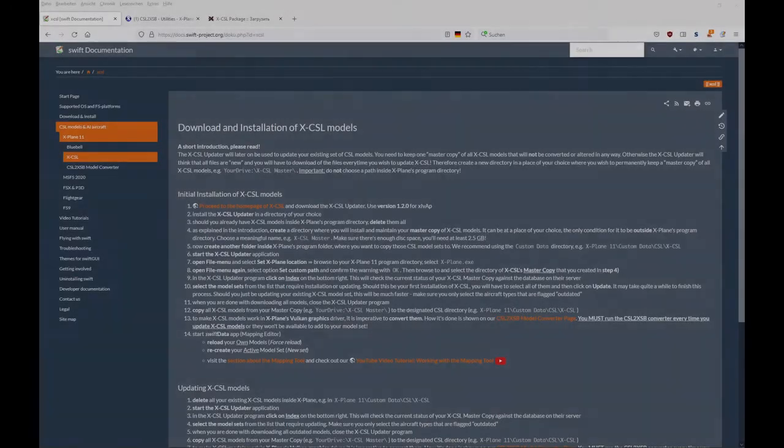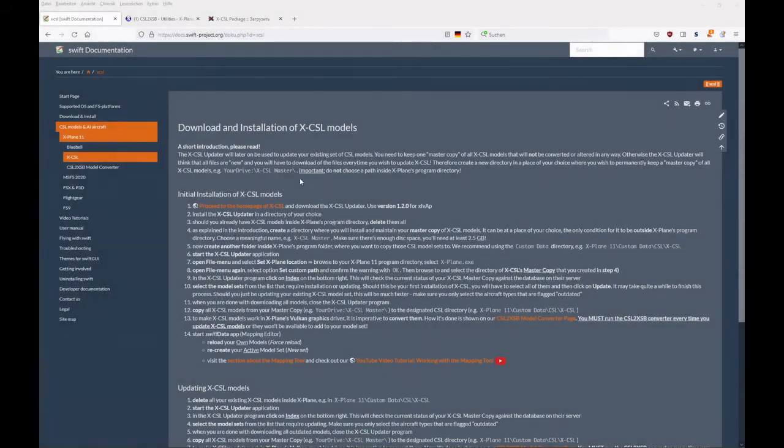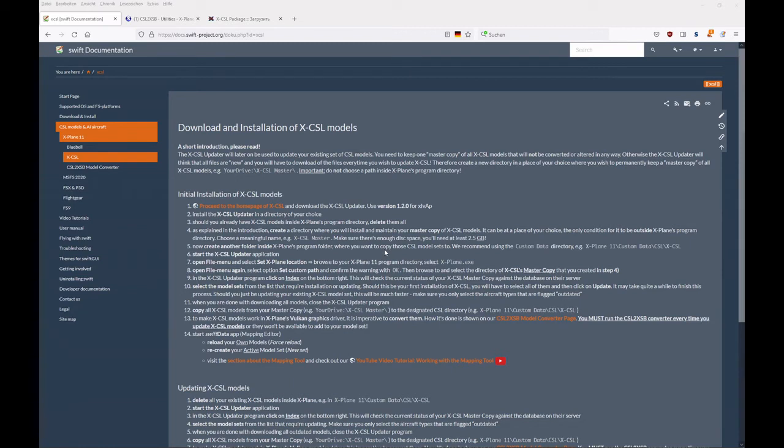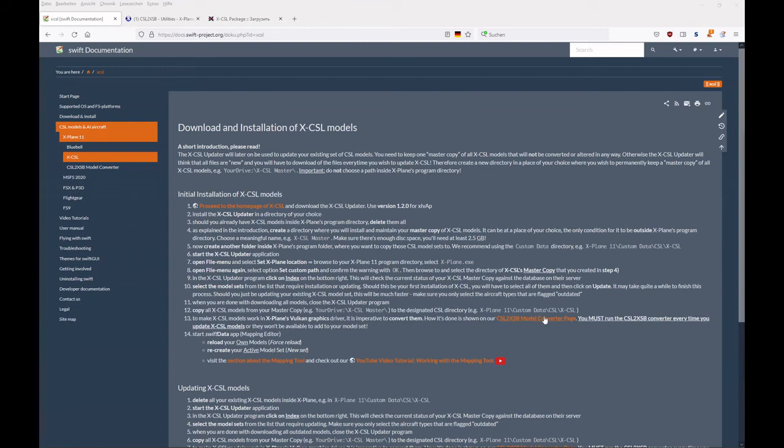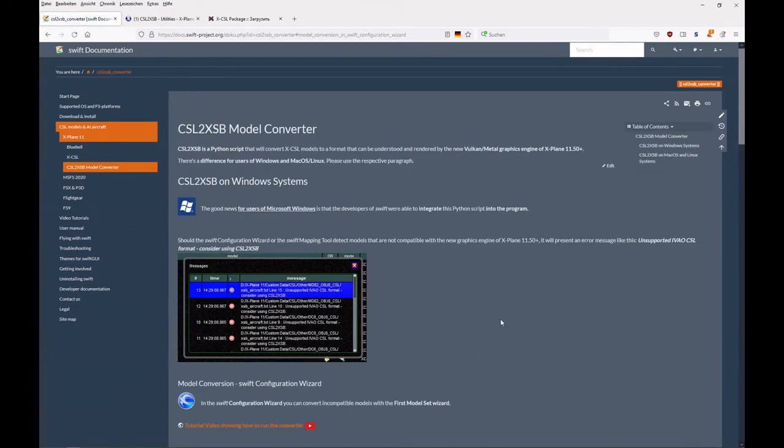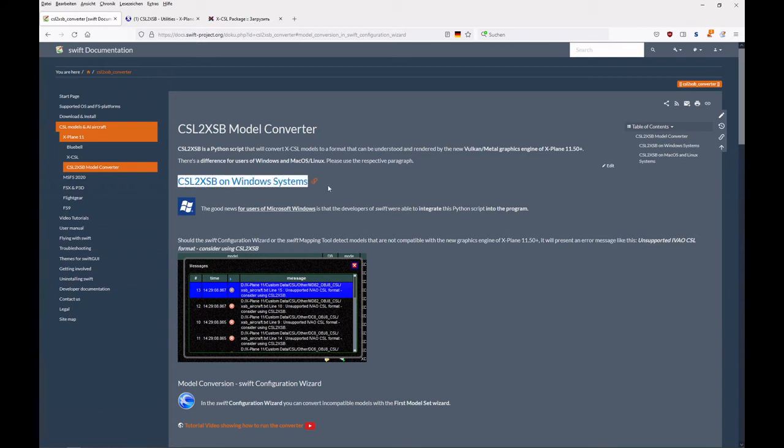So now it's time to convert these models for use in X-Plane and VATSIM. Let's come back to the X-CSL models help page of Swift, and you will find in step 13 a link to our model converter page.